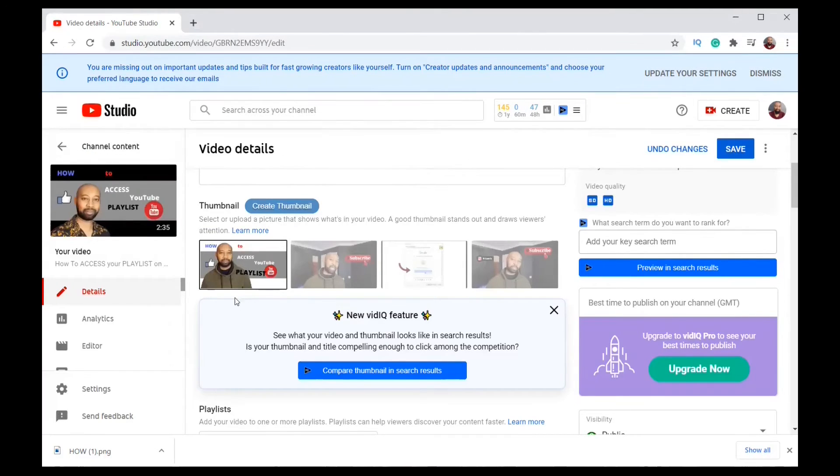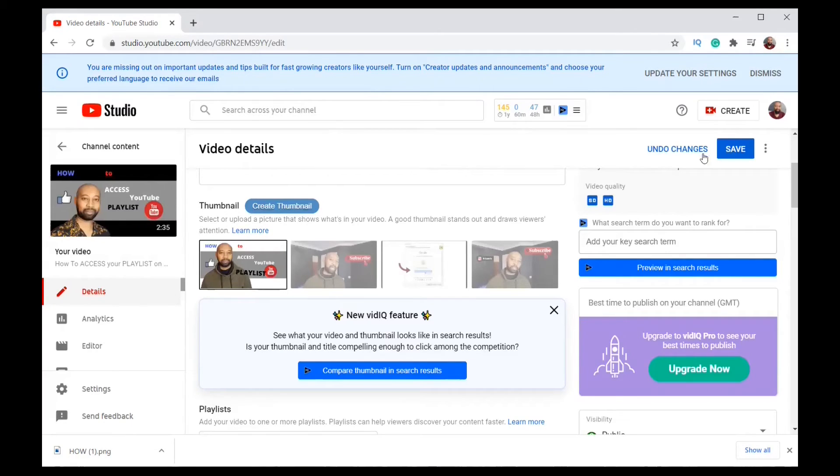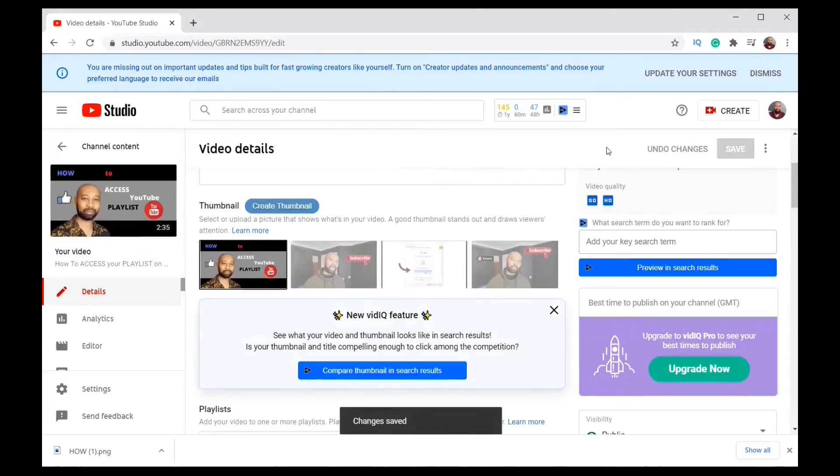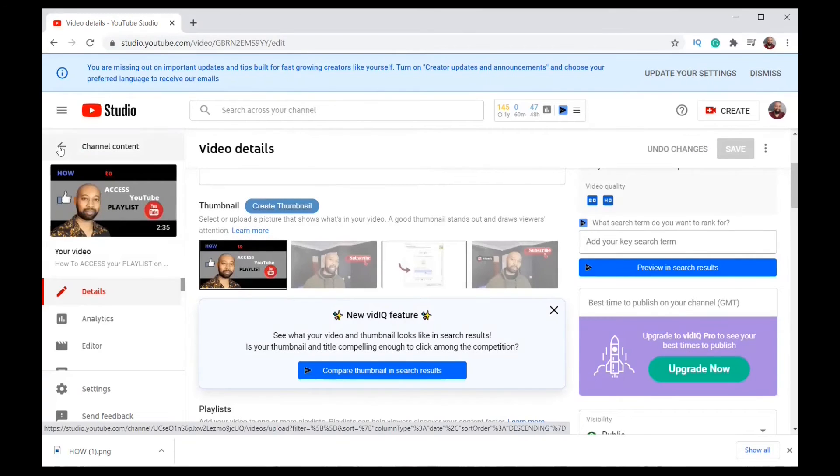Here we go. Now my video has a new thumbnail. All I have to do now is save. It's done. You exit.